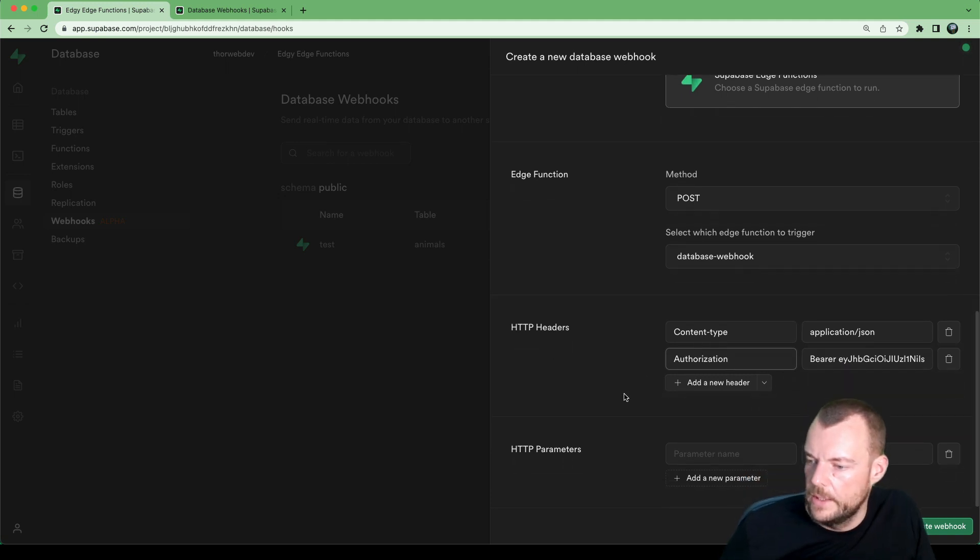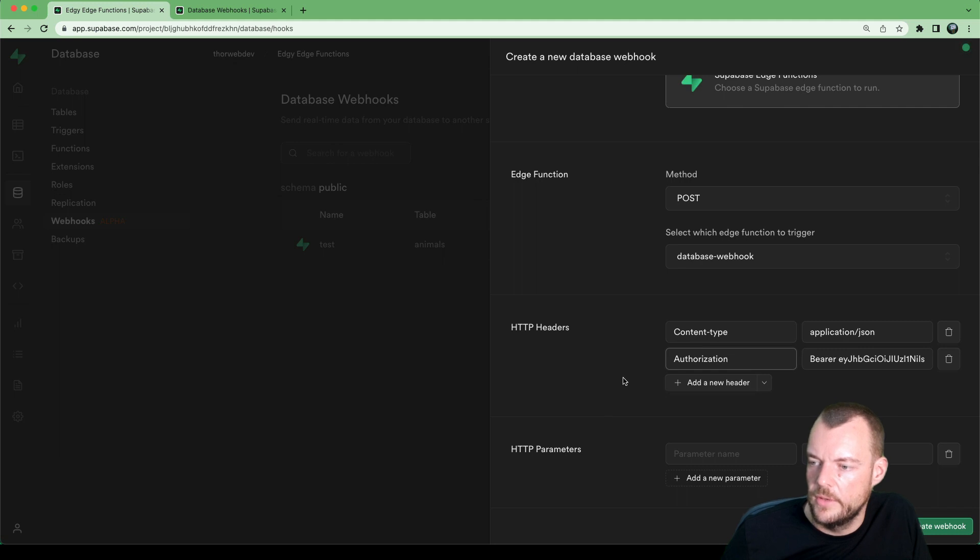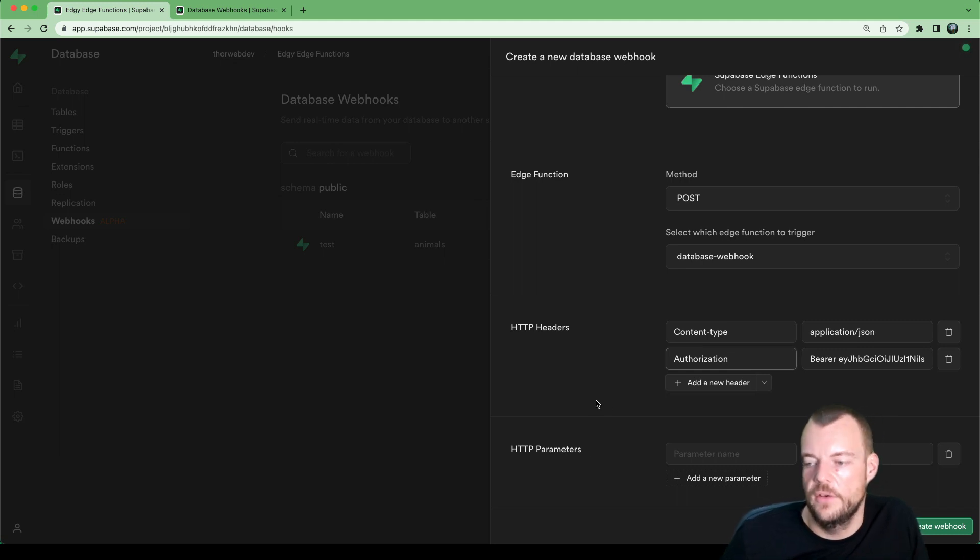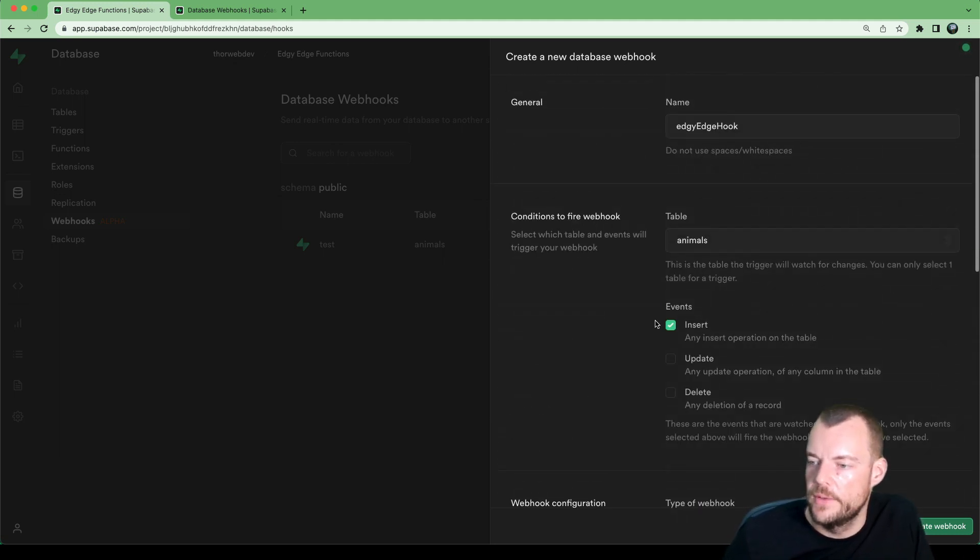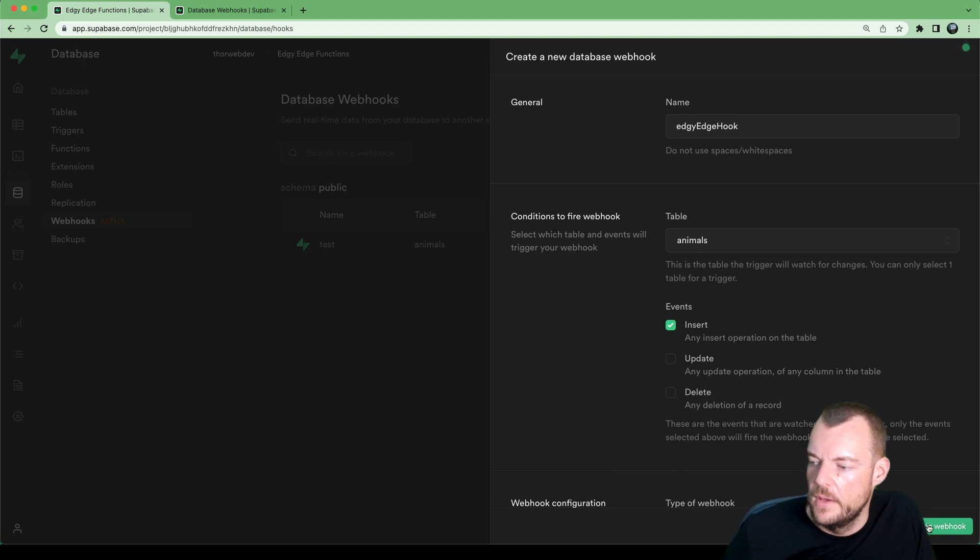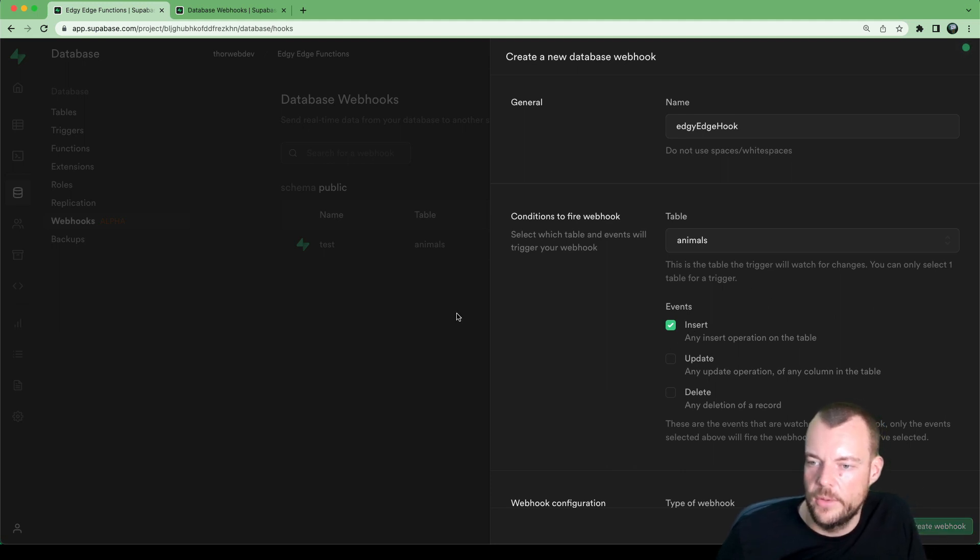And then that's it, we don't need to append any HTTP parameters, because we're automatically sent the payload from that insert here. So let's go ahead, let's create our webhook.